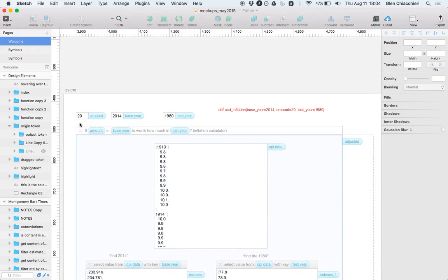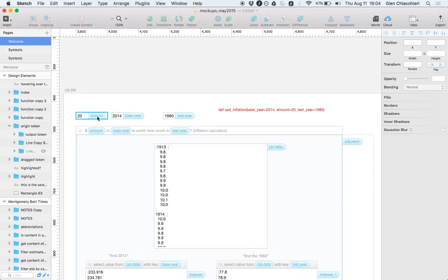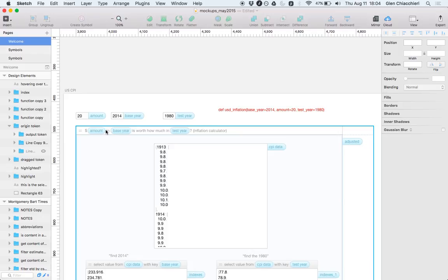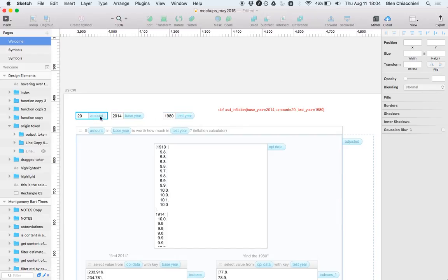The things outside the box are the parameters to the function, and they are saved so that the next time you access this function, it will have default data. And so you can always have context for what the data was that was flowing to this function. It's not just an abstract, it's not just saying, I have some amount, I have some base here, and I have some test here. It has a specific amount base here and test here that you can play with and change and see how the creator of the function meant it to be used.